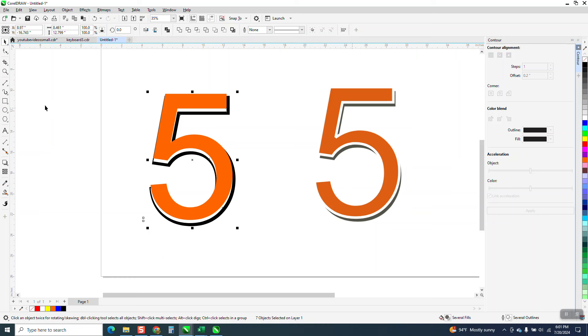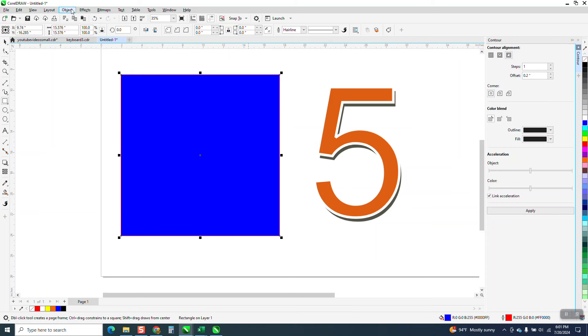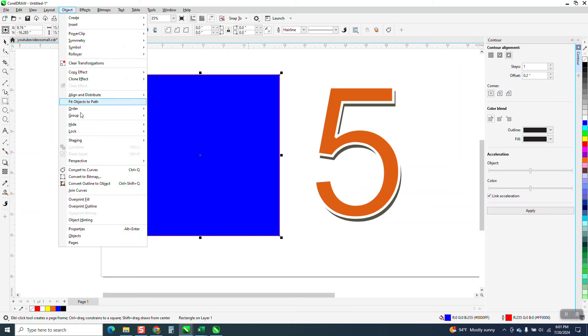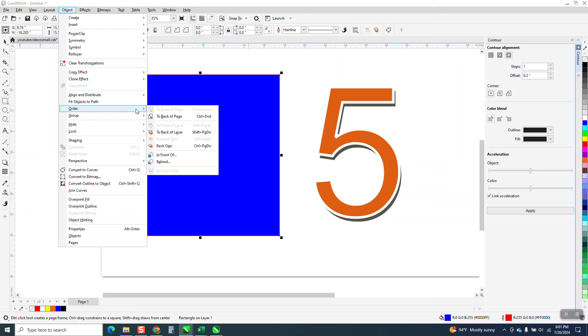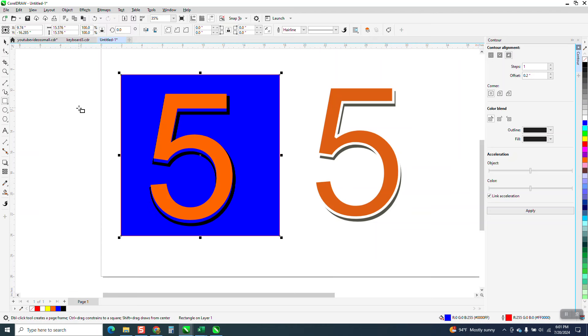This actually looks a little better. But now if we take and make a blue shirt, go up to object, order back a page. That's what the, that's what you really want.